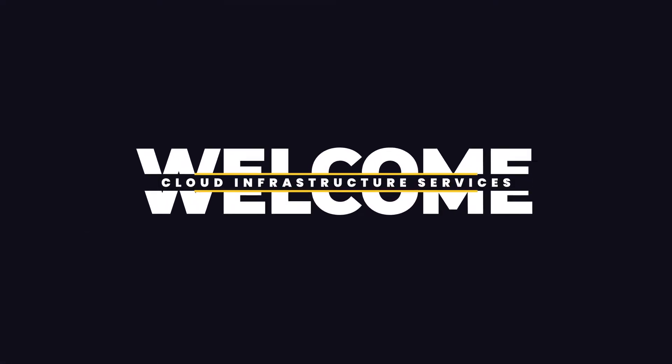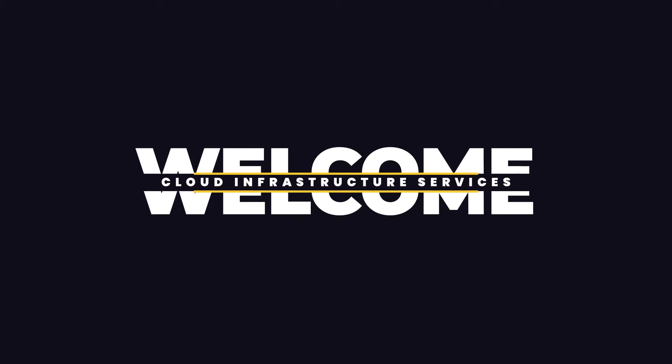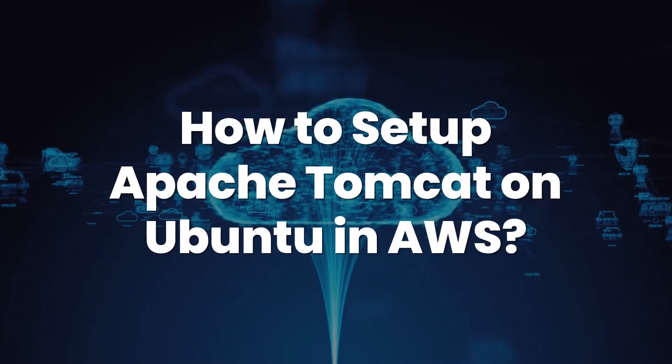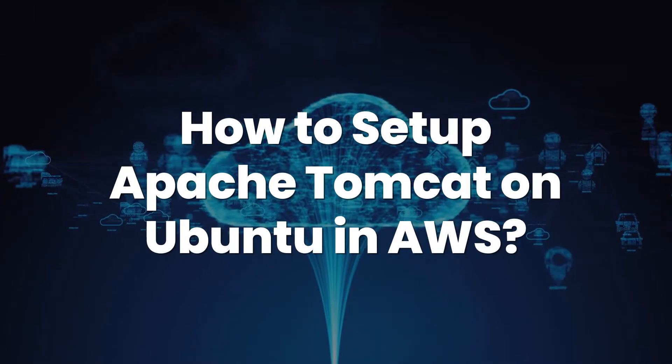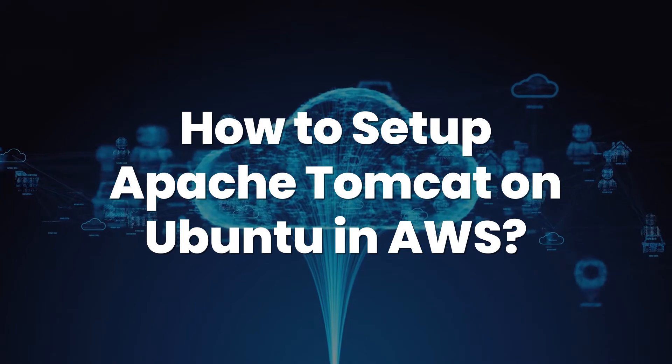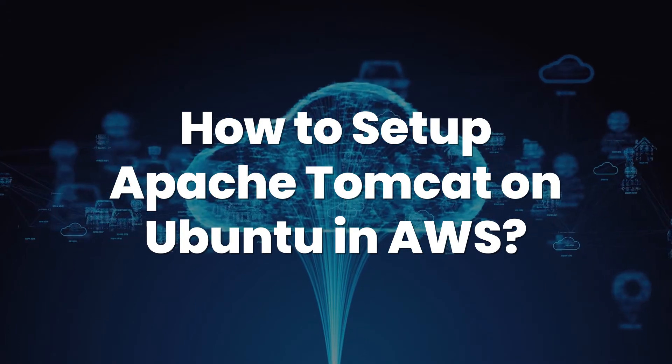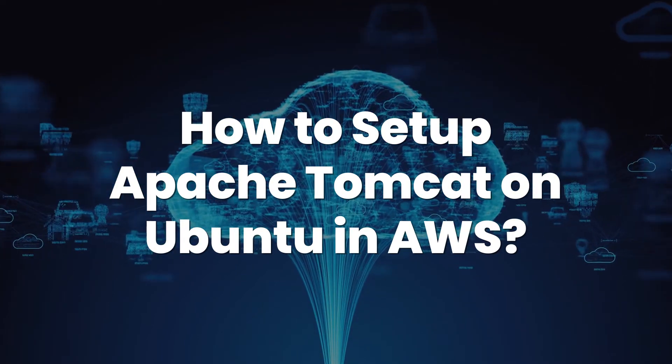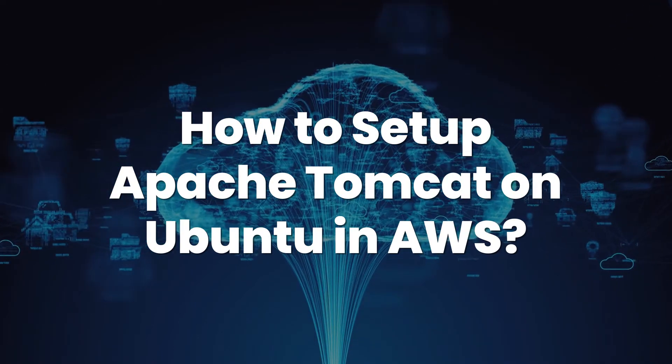Welcome to Cloud Infrastructure Services YouTube channel. In this video we're going to show you how you can set up your Apache Tomcat server on Ubuntu hosted on AWS by using the image available in the AWS Marketplace.